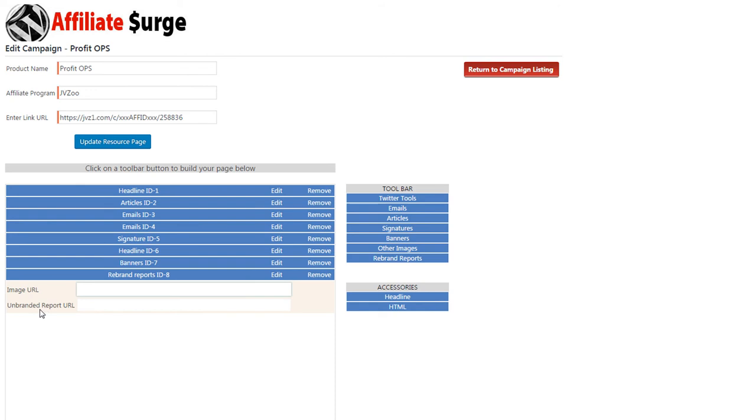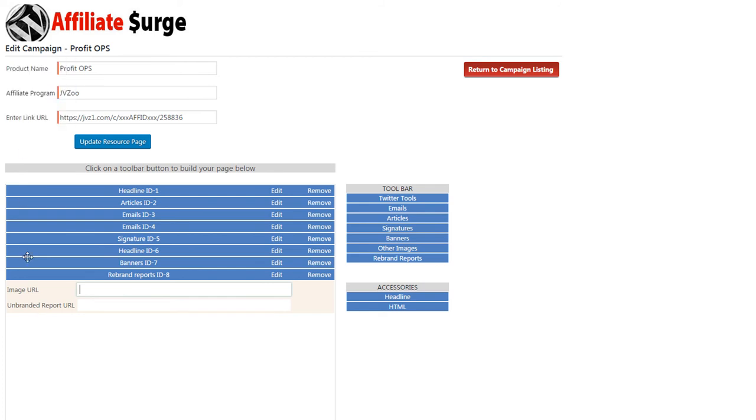Next, you need to enter the URL where your PDF report is currently sitting. So you've uploaded it into your media file, grab the URL there and paste it into this field.